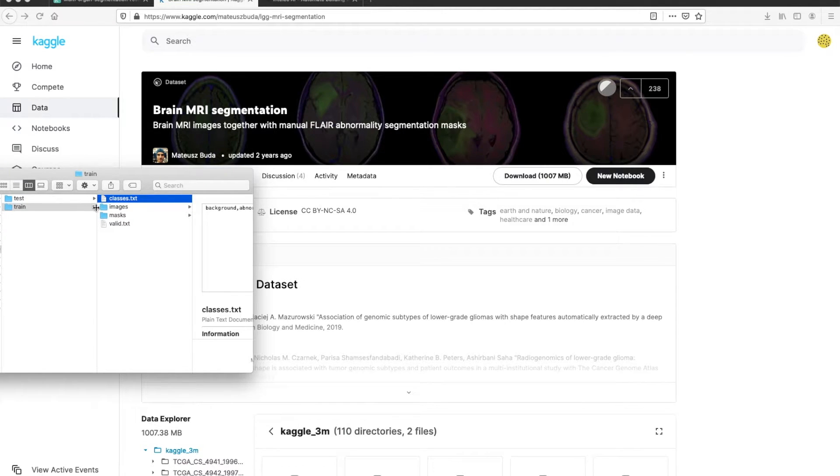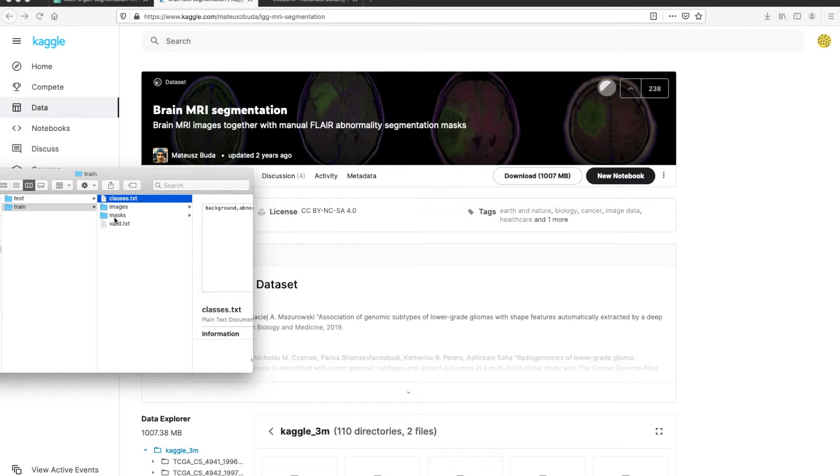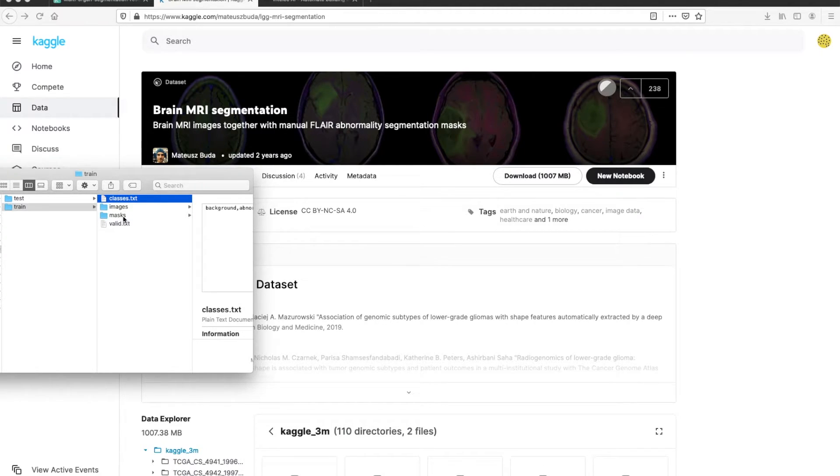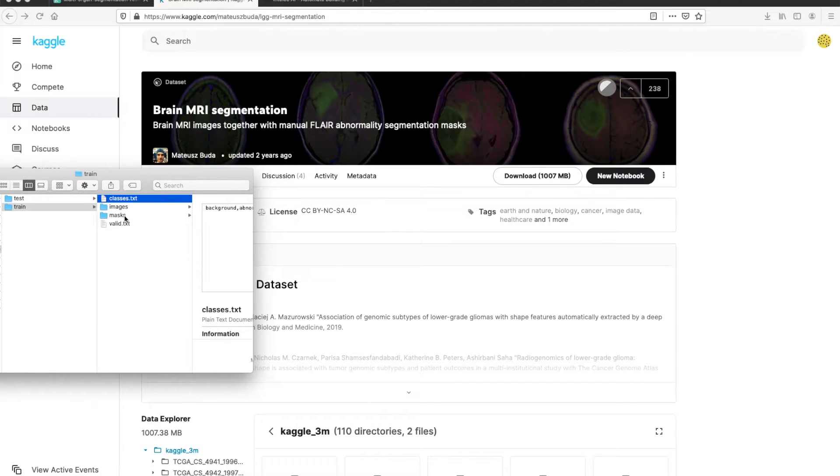Each split has images and masks folders. The images folder contains the actual brain MRI images and the masks folder contains masks which show which part of the image has abnormalities.